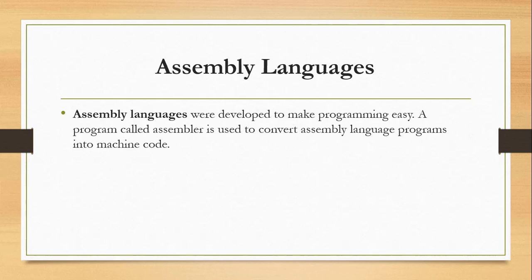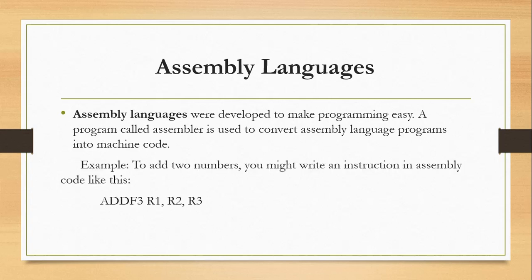Assembly languages were developed to make programming more easy. A program called assembler is used to convert assembly language programs into machine code. For example, in assembly language to add two numbers, you might write an instruction in assembly code like this: ADD F3, R1, R2, R3, and so on and so forth.